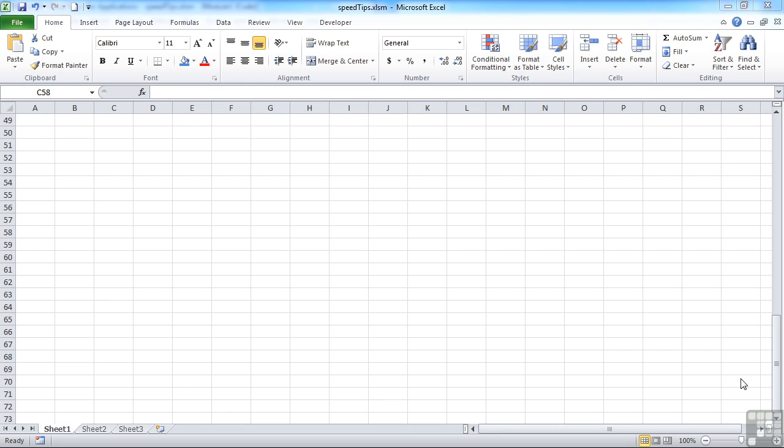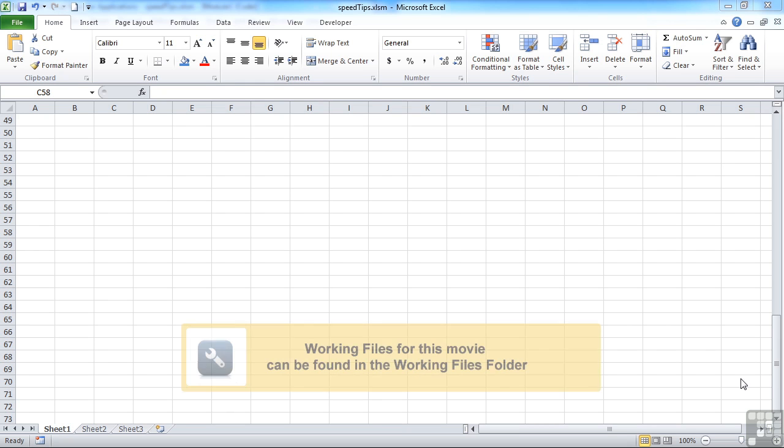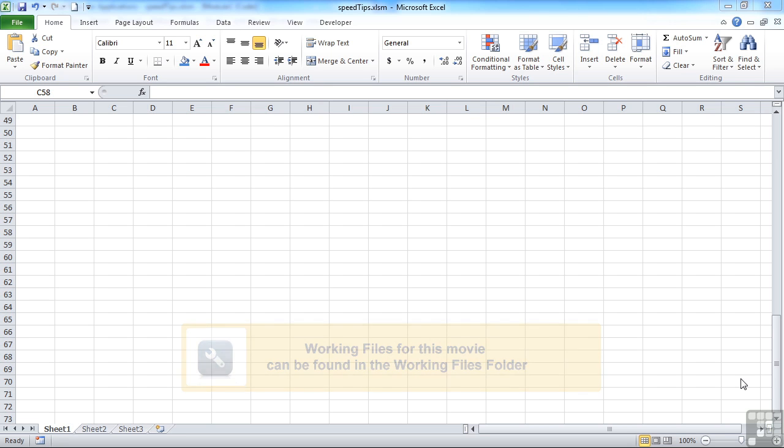Just before we leave the debugging and error handling section, we're going to have a quick look at a few little bits that actually speed up your VBA in its execution.